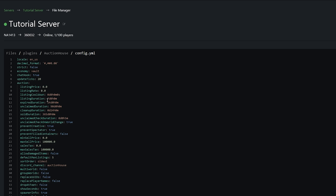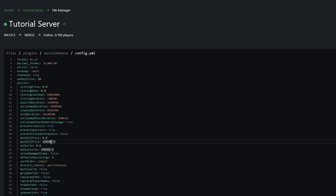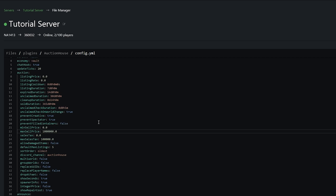For example, you can see in the listing duration it currently is seven days — that's how long it would be before it expires. You can also find here the max sale price is currently 100,000. You could of course change that to a million or just whatever you wanted. You can even see things like Allow Damaged Items — so let's say a pickaxe had half durability, currently you wouldn't be able to put it on the auction house, but if you enable this then you would be able to. I definitely recommend taking a look through the config and customizing it to how you want it.